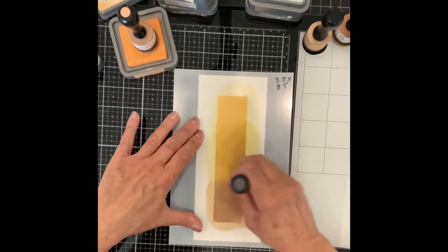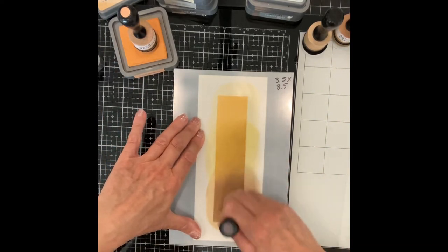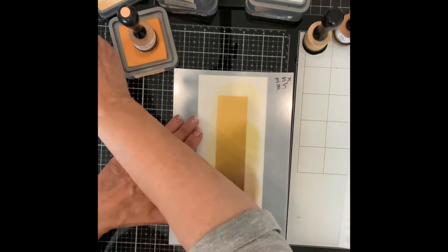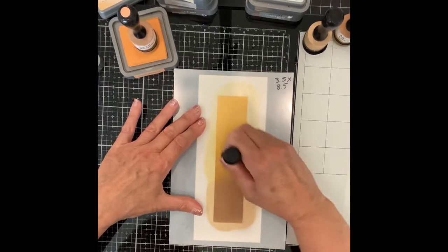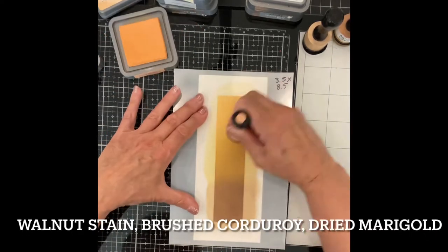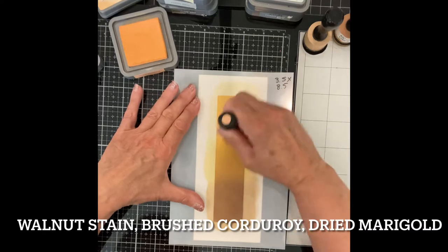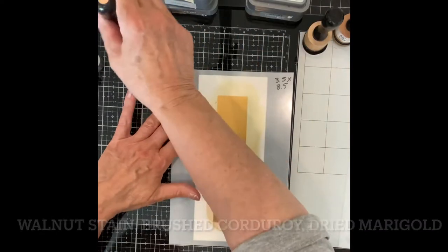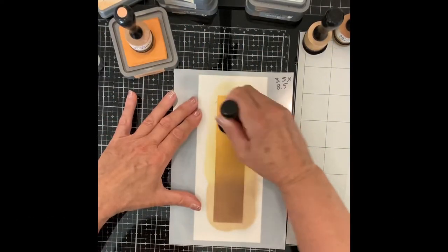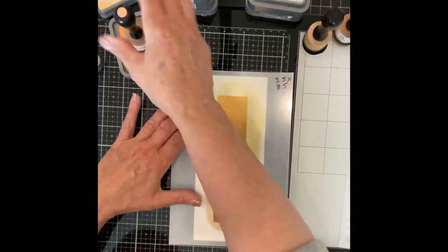For my first card I'm working with fading circles and I begin with the background using distress oxide inks: walnut stain, brushed corduroy, and dried marigold. A good choice of colors for a masculine encouragement card.